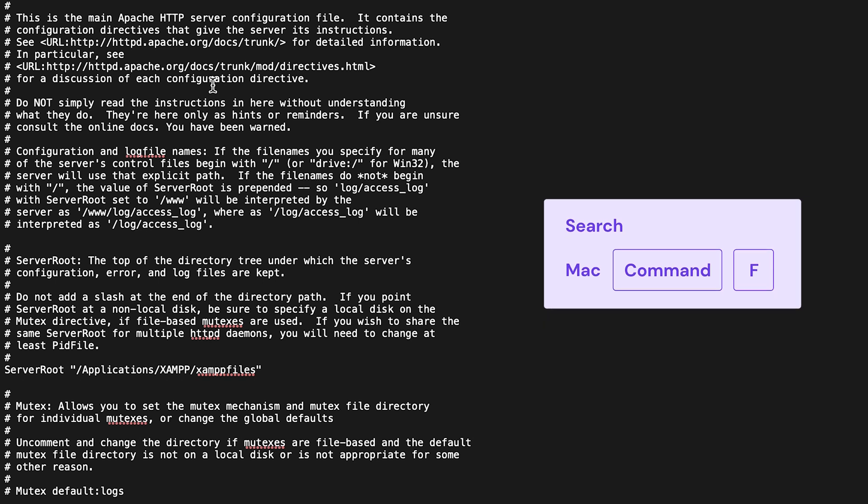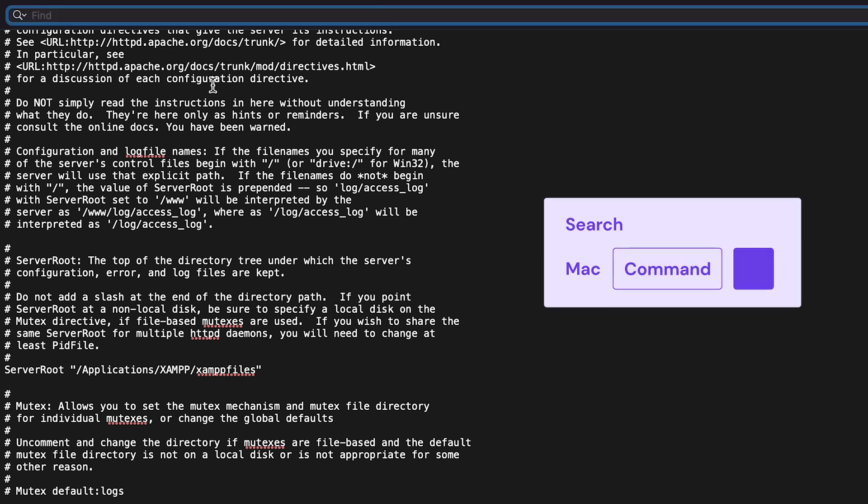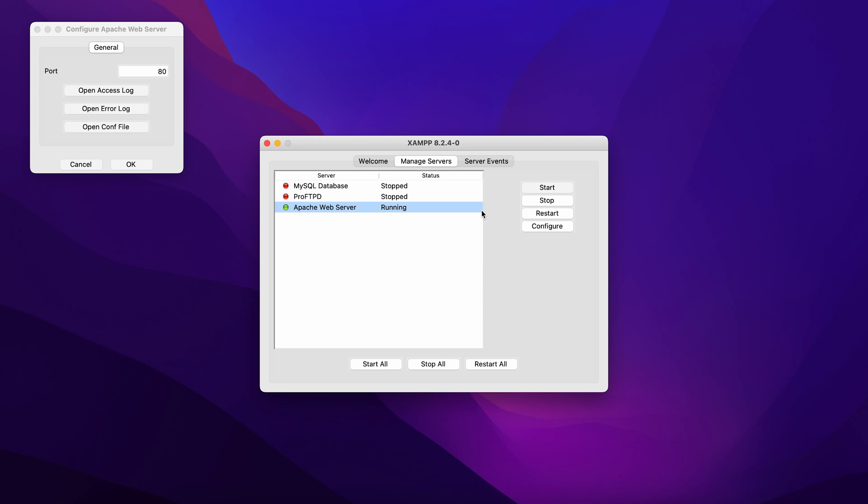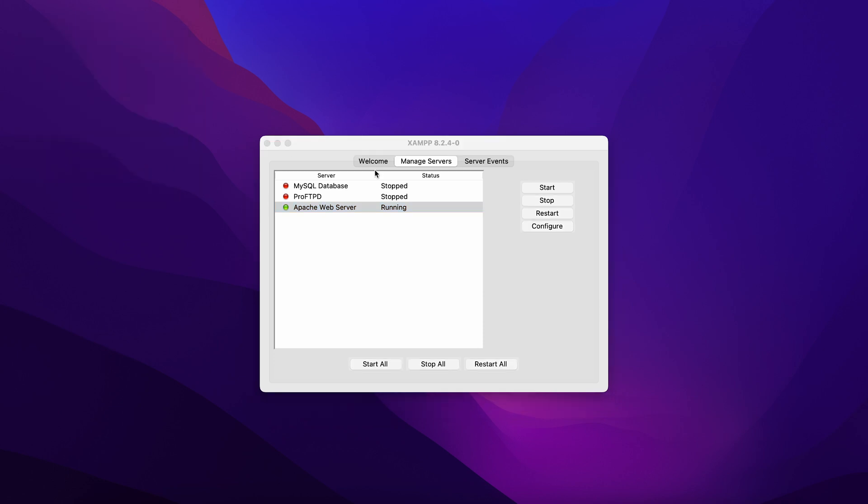Next, press the option command F shortcut and enter 80 in the search field. Locate the line with the listen command and change the port to 8080. Save and close the file and click OK.